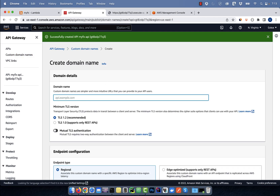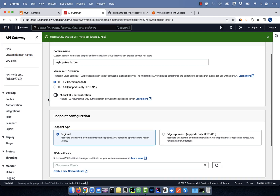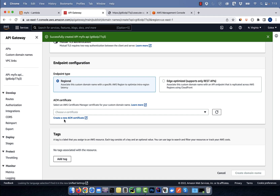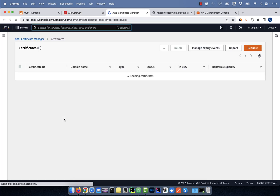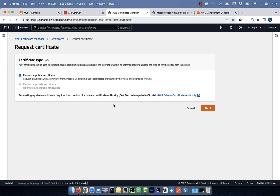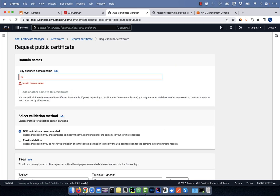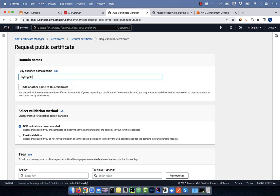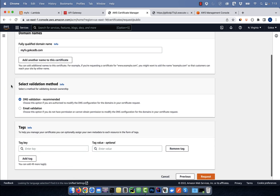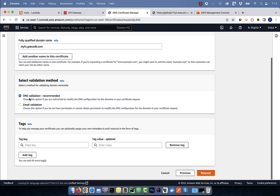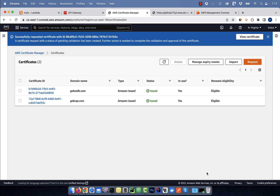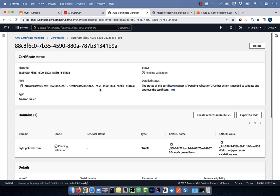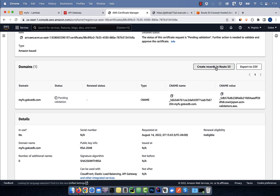Hit create, then specify a custom domain name. Scroll down, then click on create a new ACM certificate. Hit request, then enter a fully qualified domain name. I'm going to leave the validation method to DNS, then click on request. Click on view certificate, then press the create records in Route 53 button.